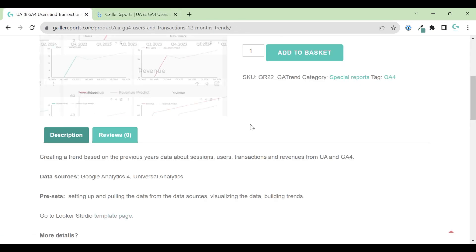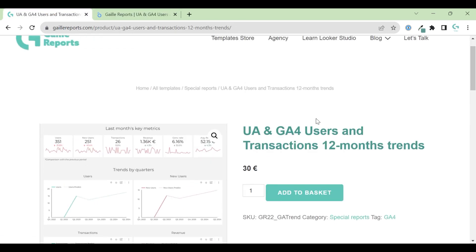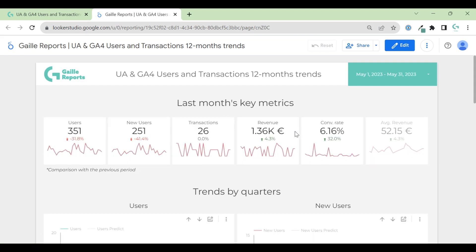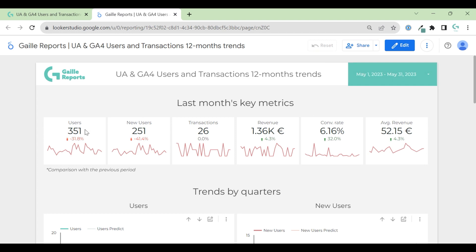You can find this dashboard on my template store. Let's just observe what we have here. It's a one-page dashboard. We have the title, the period of time. We have users, new users, transactions, revenue, conversion rate, and average revenue.